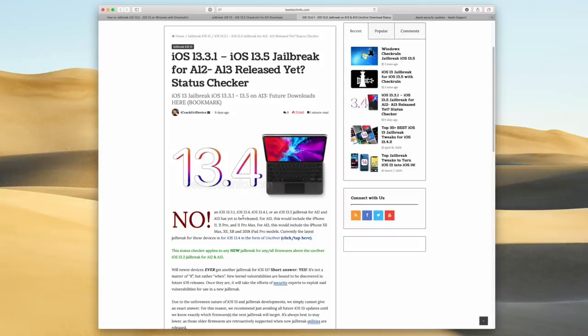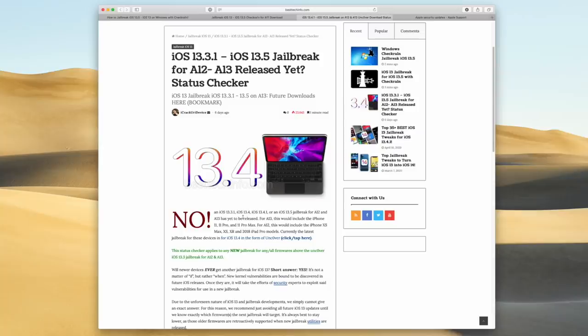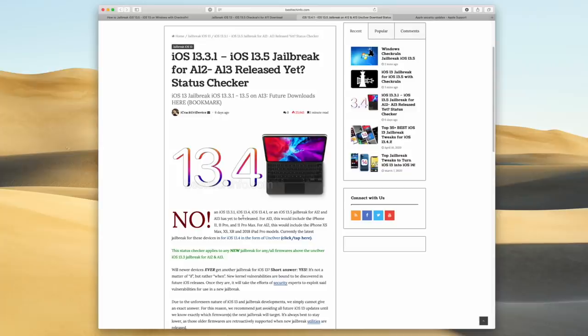And download links for the next jailbreak will be listed there as well as full instructions. Now, this page not only pertains to iOS 13.5, but all the way back to iOS 13.3.1. Really, the second a new jailbreak is released, whatever the target firmware is, whether it's 13.3.1, 13.5, or heck, even iOS 13.4, this page will be updated to reflect that. So, this is an all-in-one jailbreak status checker page for the latest firmwares on the latest devices. And obviously, if you have one of those latest devices, you're on iOS 13.3 or lower, definitely just avoid this update, as I already mentioned.